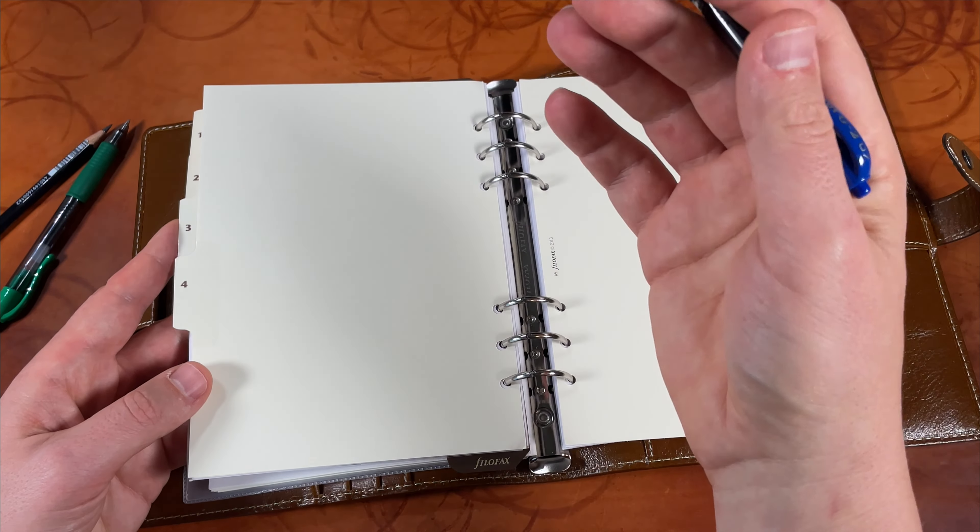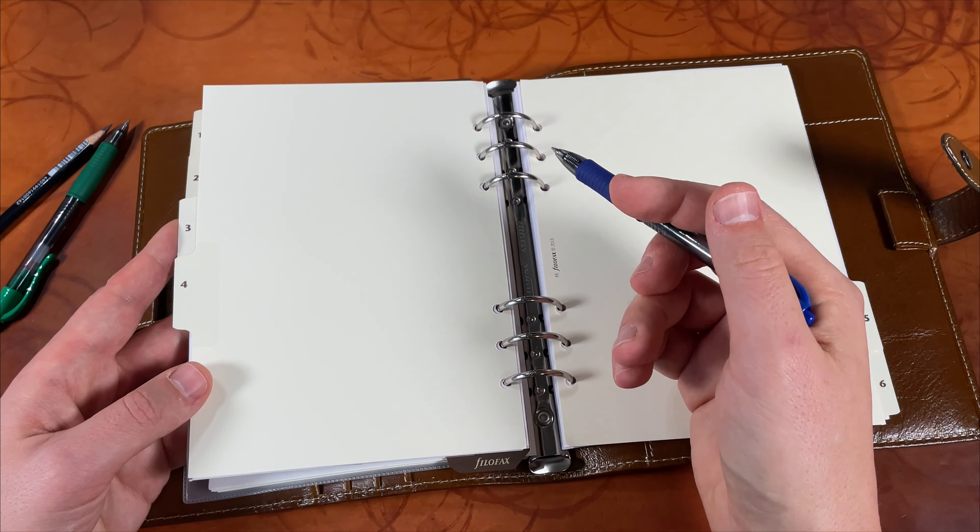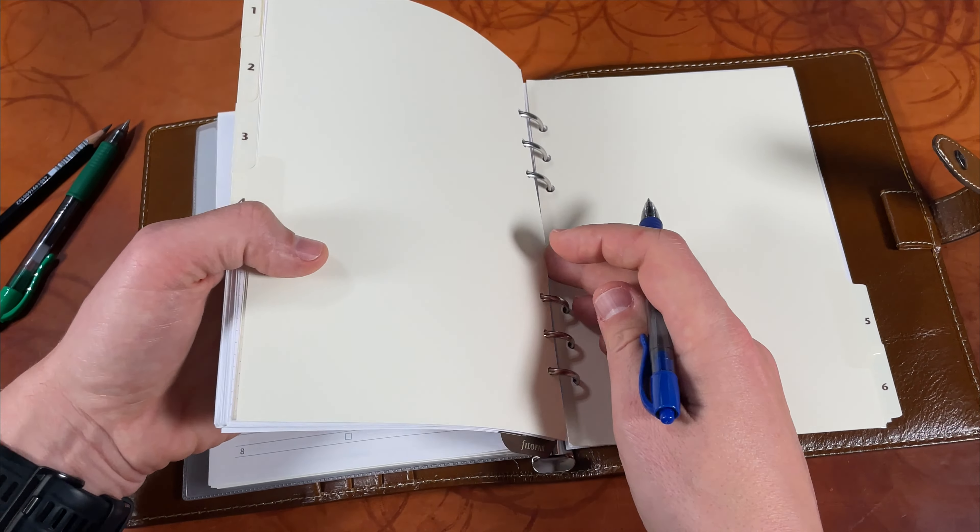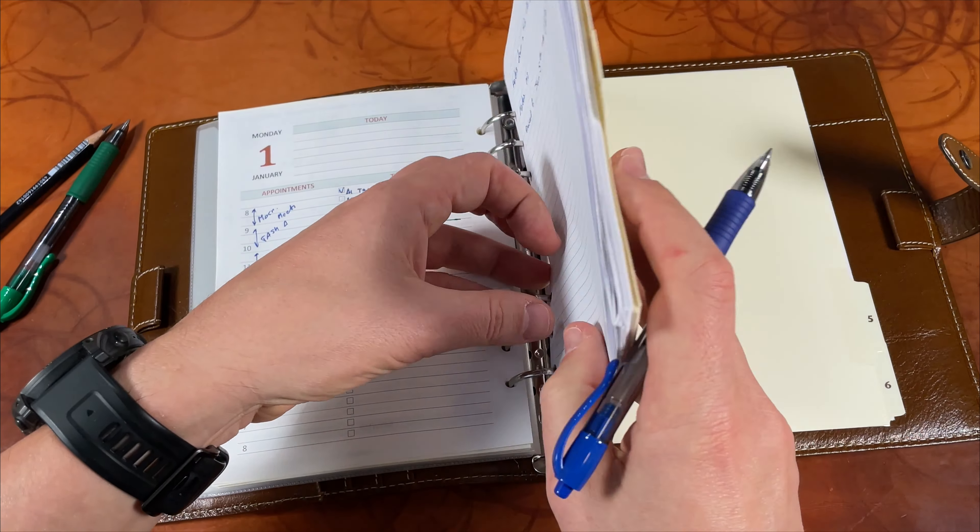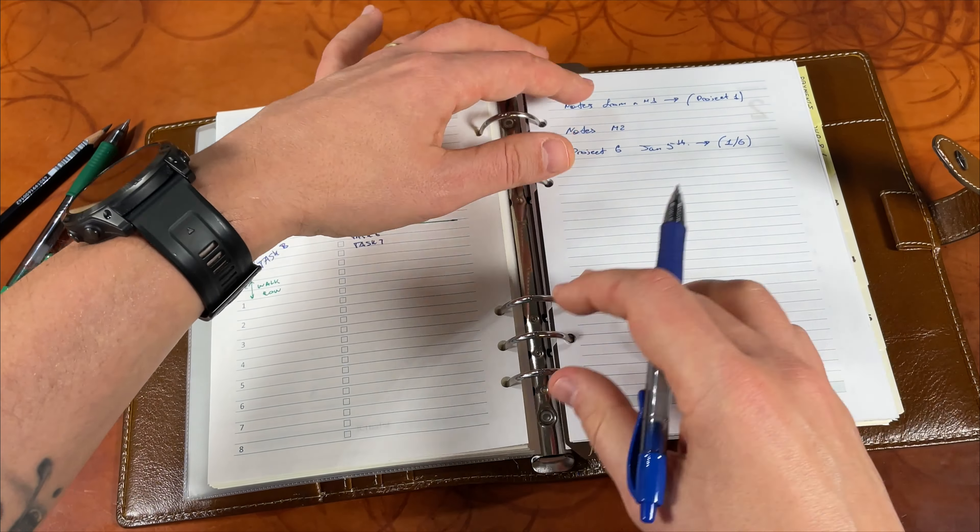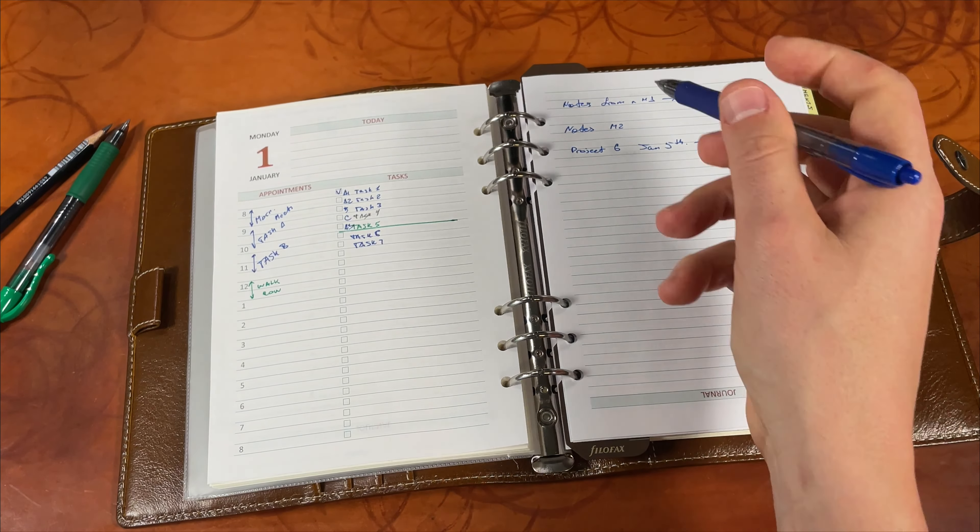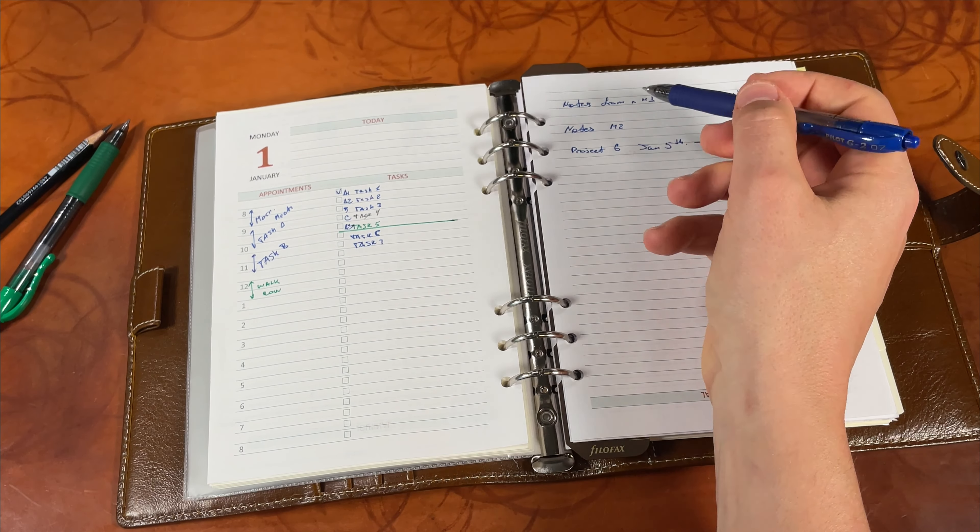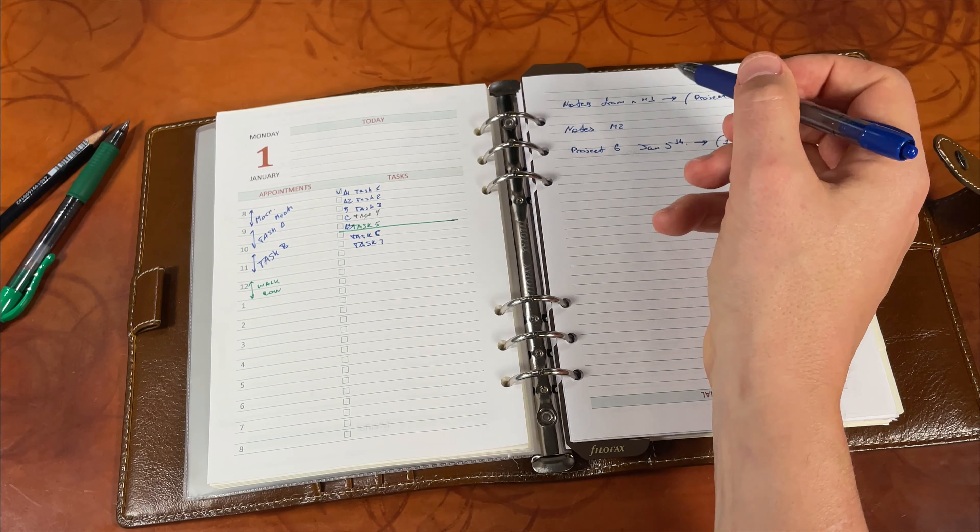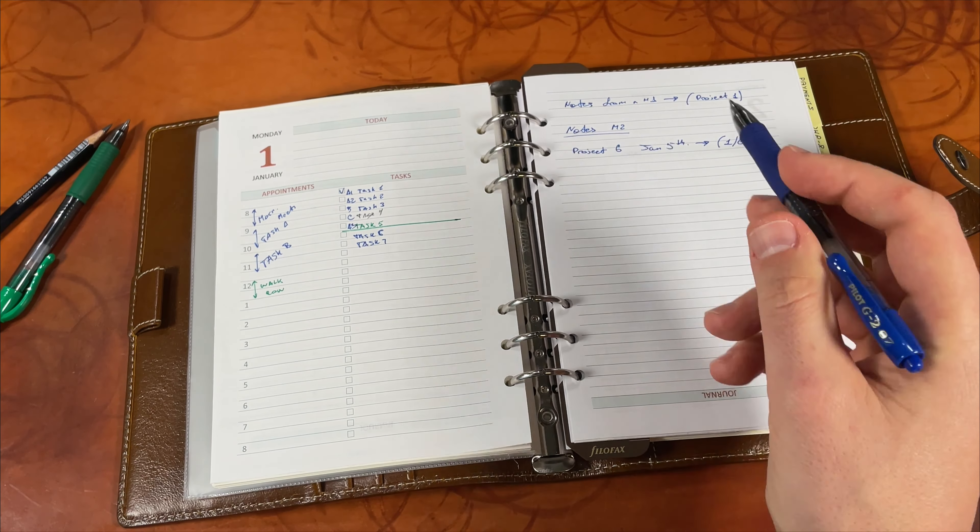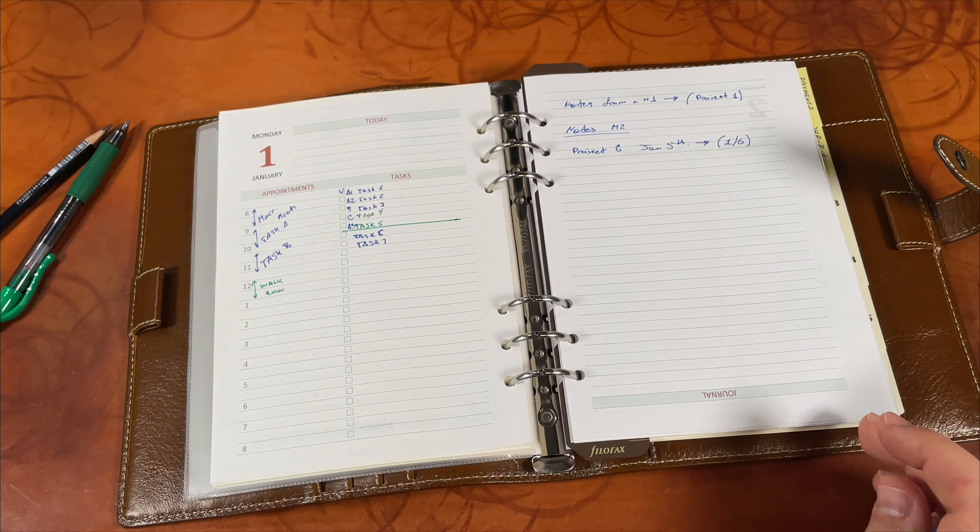Each tab represents a project and I add either a paper sheet or I continue my notes on those paper sheets that are already there. If something is just unimportant, I just write it down and that's it, I don't move it anywhere.